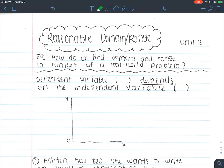We've seen some domain and ranges be all real numbers. However, that's not always a reasonable domain and range. For example, time — I can't have all real numbers of time because I definitely can't have negative time. Time continues to go forward, so that wouldn't be a reasonable domain or range for time.